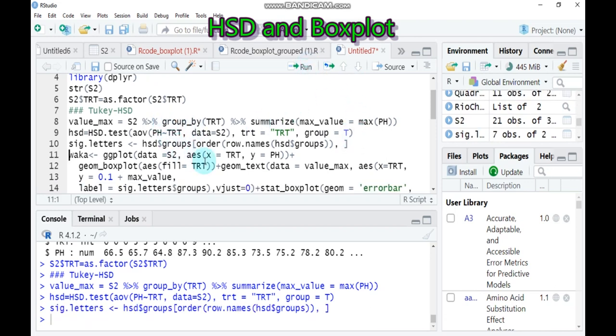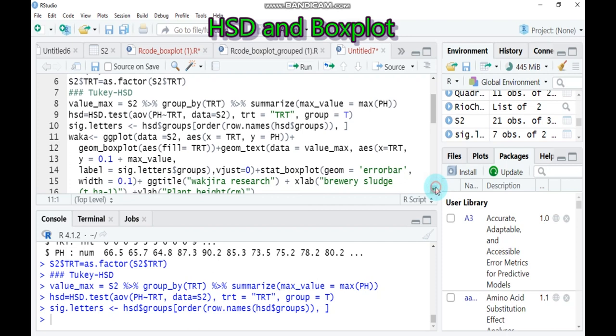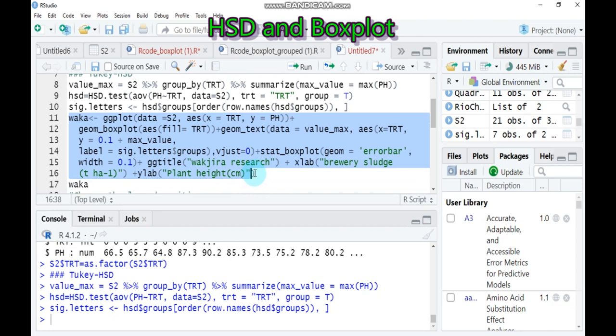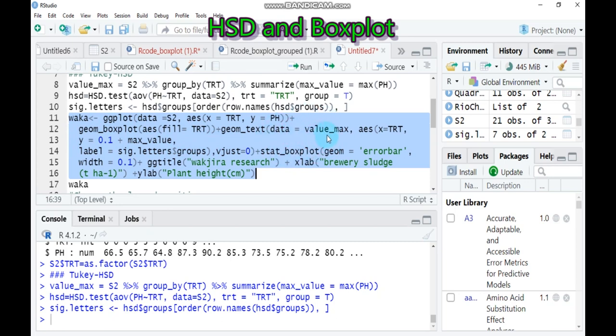Let's draw the boxplot by typing all this syntax together. This means that here is the ggplot function and our data name is s2. The x-axis is equal to treatment and y is responsible for PHT or plant height. Also, the geometry boxplot should be filled with the treatment and also the data should be the maximum value. The x-axis equals to treatment and the y should be greater than or equal to 0.1 plus maximum value.